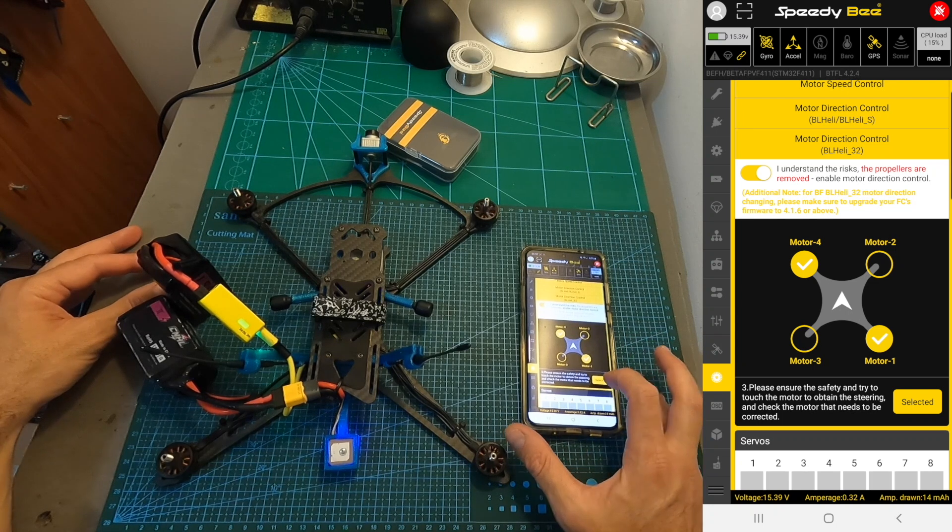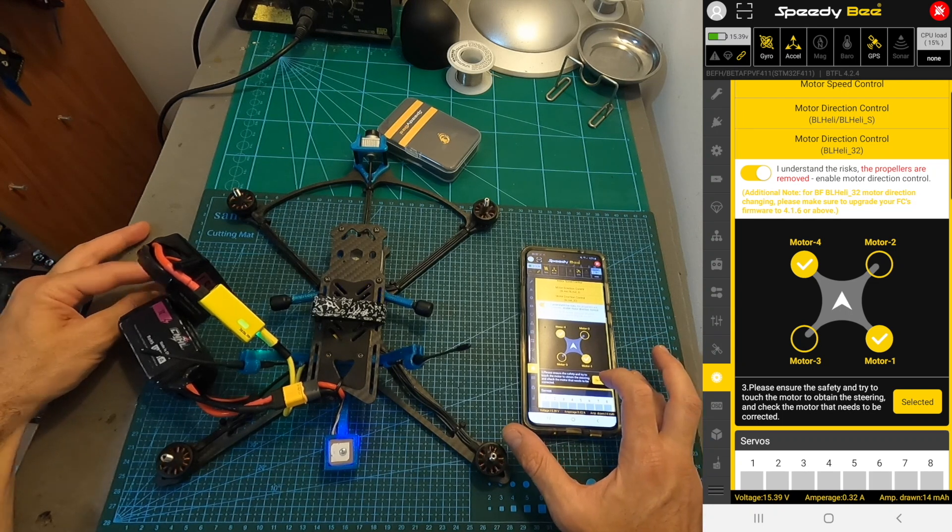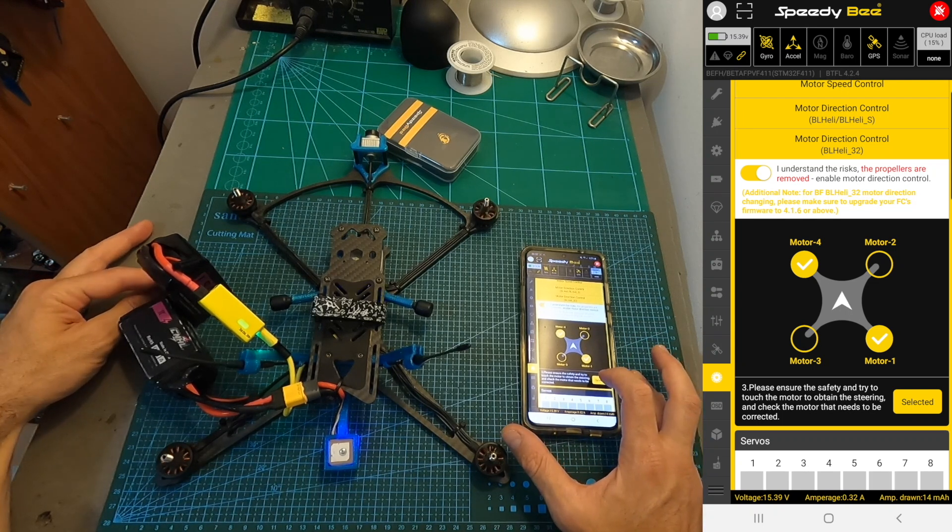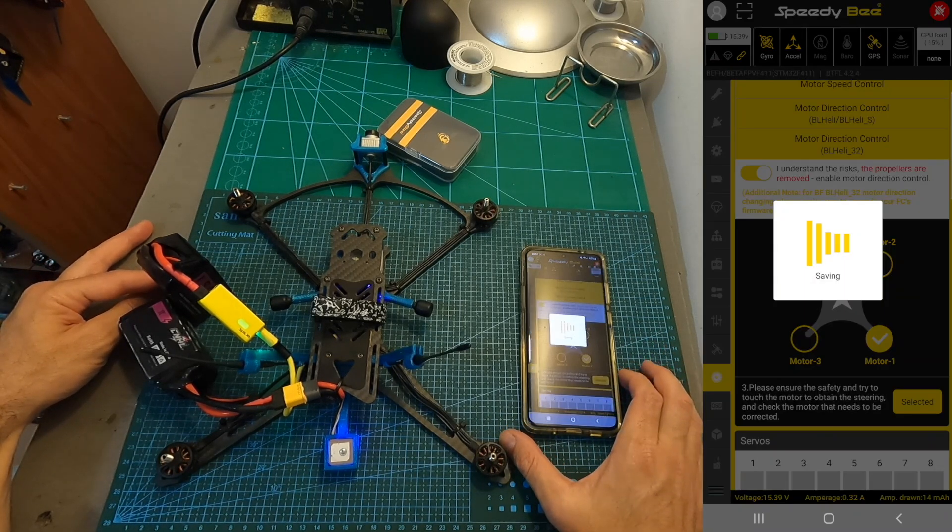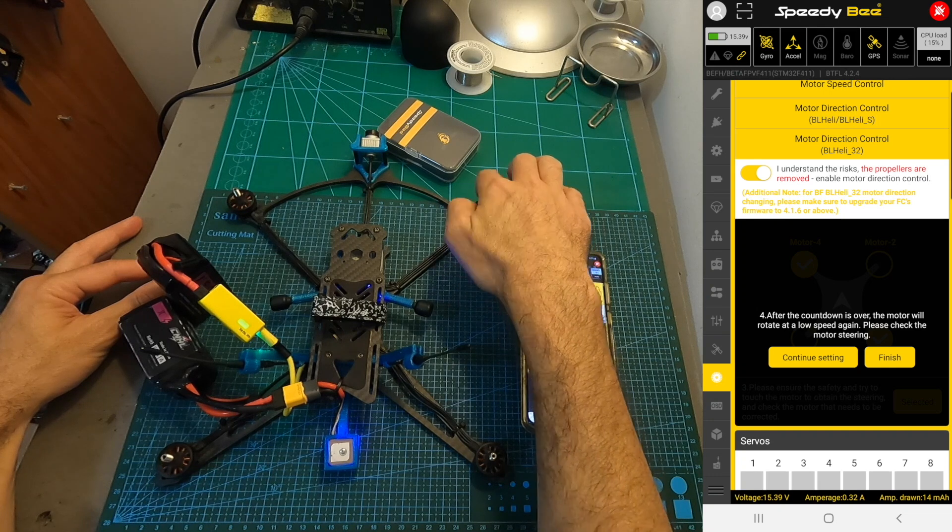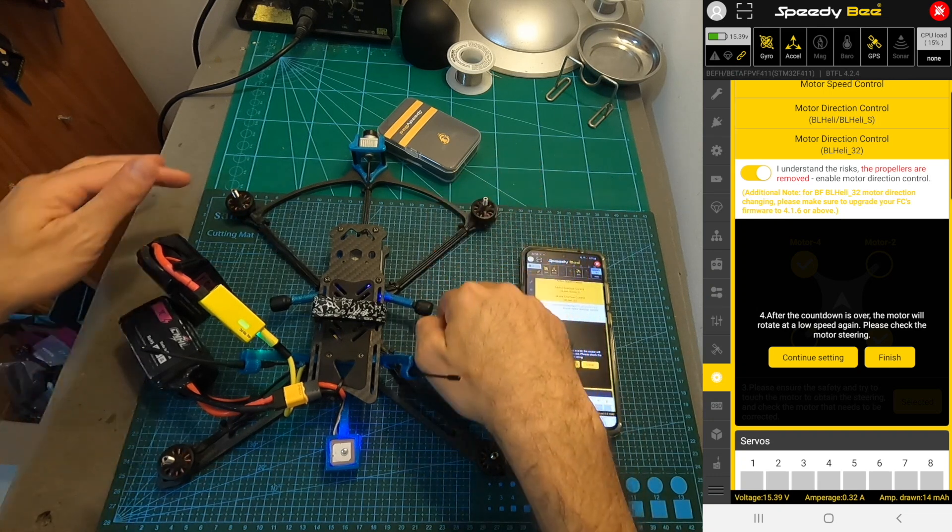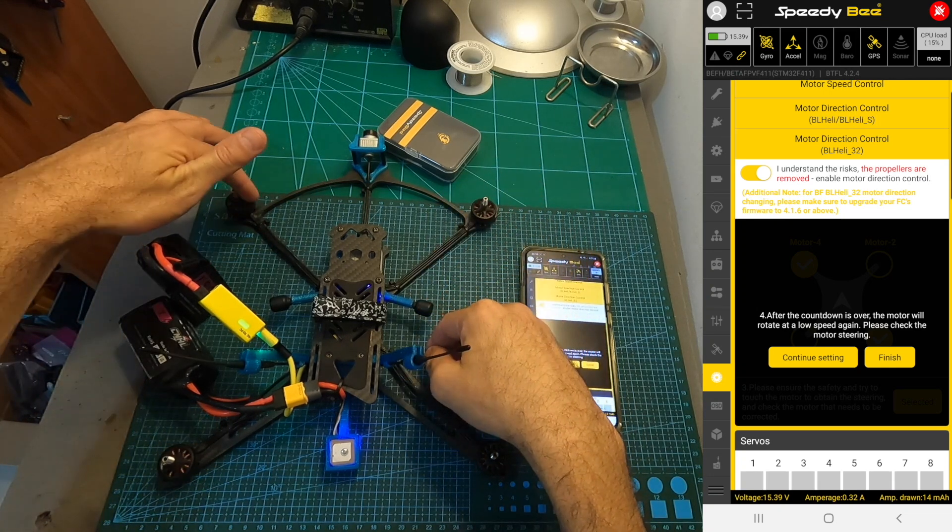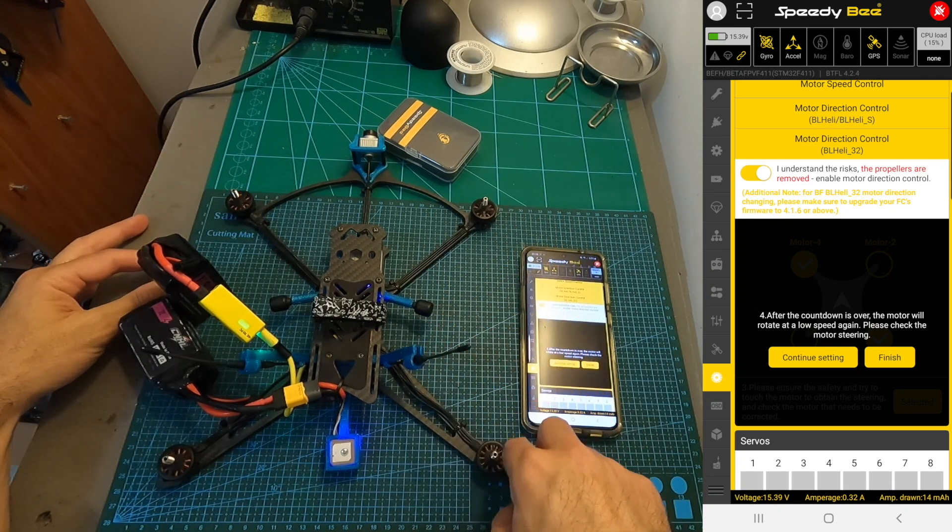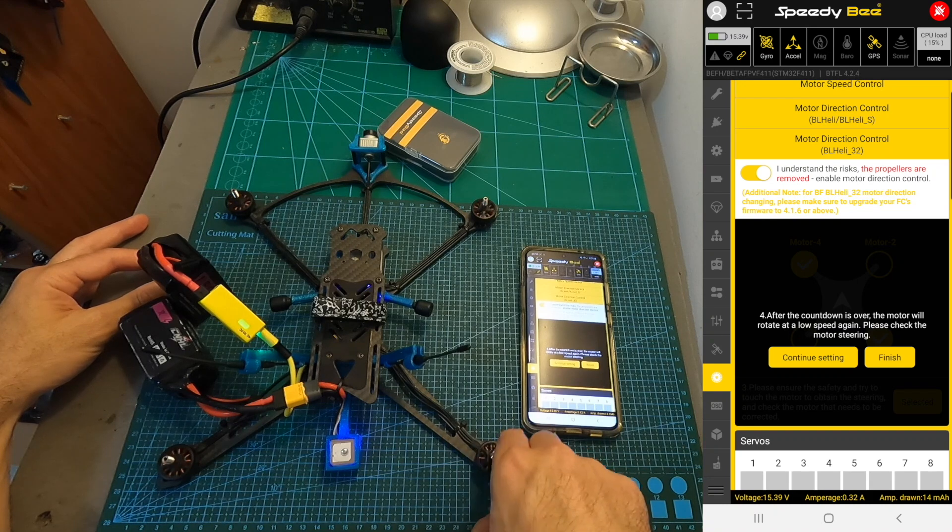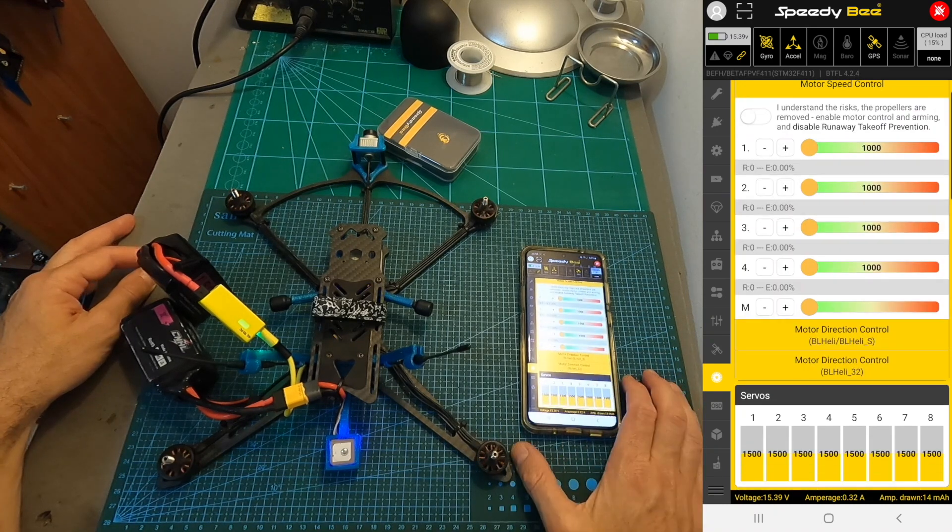Once you are done selecting the motors that need to be reversed, press the selected button, all the motors are going to start spinning again, make sure that they are spinning in the correct manner, and then press the finish button.